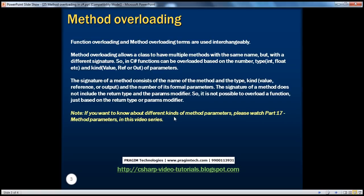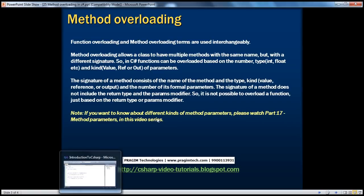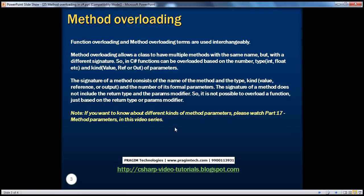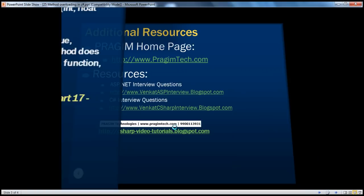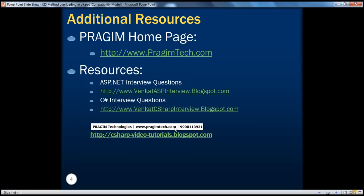So that's basically function or method overloading in C-Sharp. In this slide you can also see resources for ASP.NET and C-Sharp interview questions. That's it for today. Thank you for listening. Have a great day.